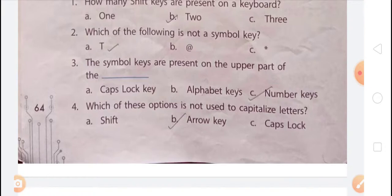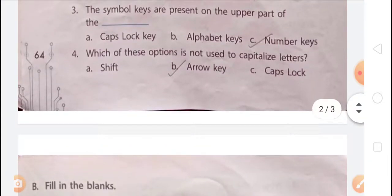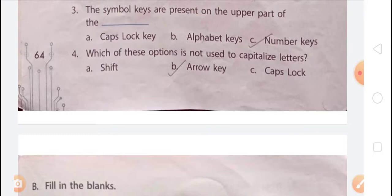The three options for that question are: Option A — Caps Lock key, Option B — alphabet key, Option C — number keys. Option C is the right answer. Fourth question: which of these is not used to capitalize letters? The options are Option A — Shift, Option B — arrow keys, Option C — Caps Lock. The Shift key and Caps Lock key are used to capitalize letters, but arrow keys are used to move the cursor. So Option B is the right answer, because arrow keys are not used to capitalize letters.